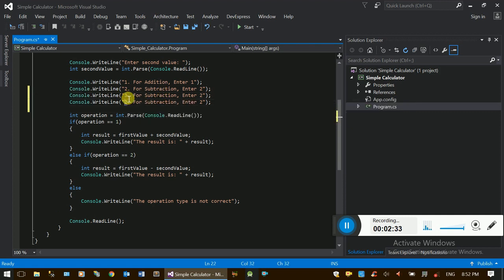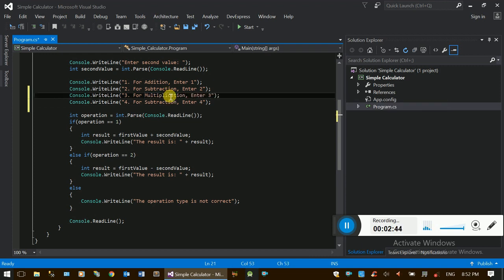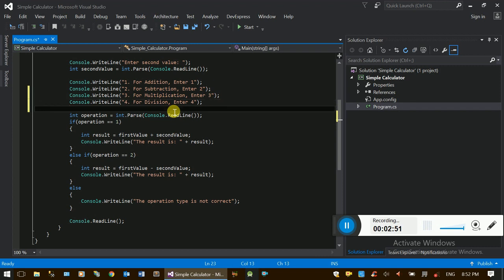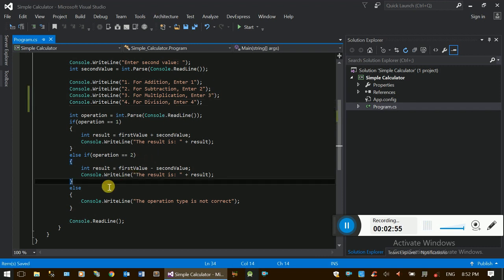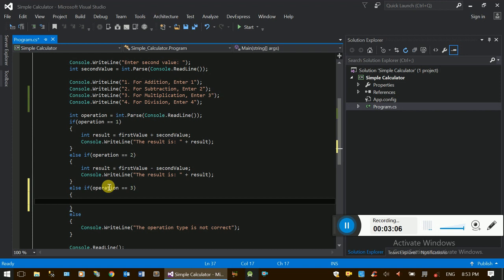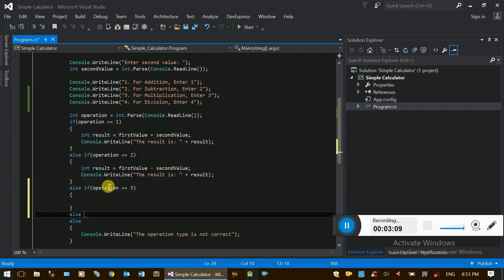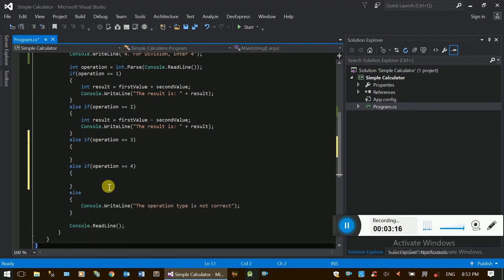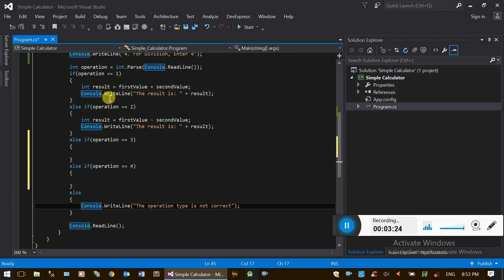We will use the function to enter 3 and enter 4. We will use the multiplication to enter 4. Enter 3 and the division to enter 4. We will use the function to enter 4.